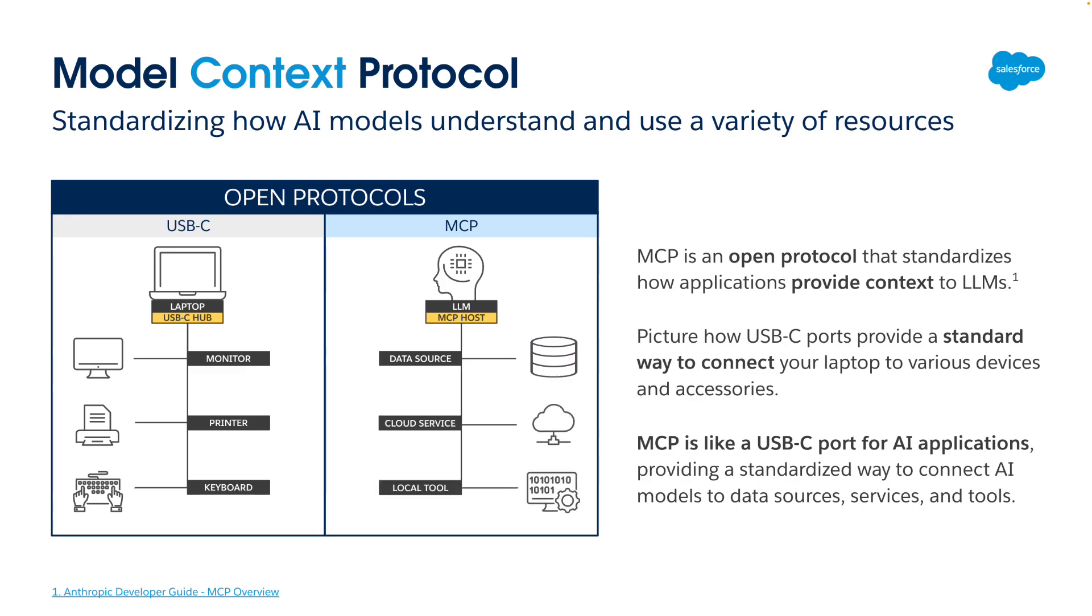Now, customers and partners use a lot of tools, services, and data to customize, extend, and build apps on the Salesforce platform. Collectively, we call that the Salesforce developer experience.